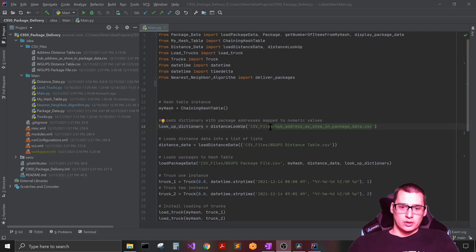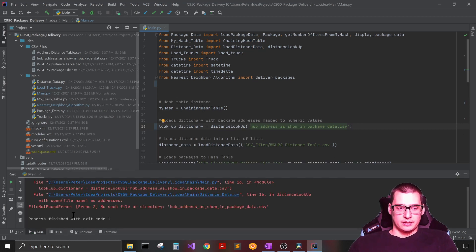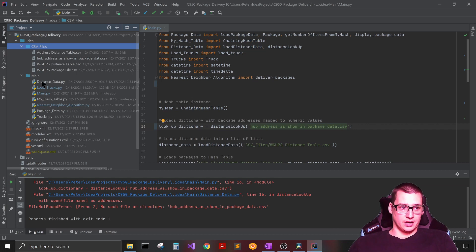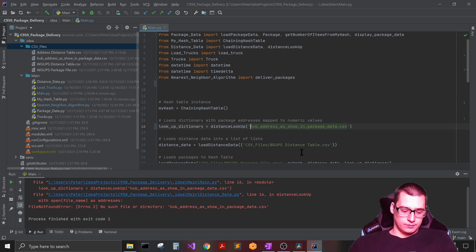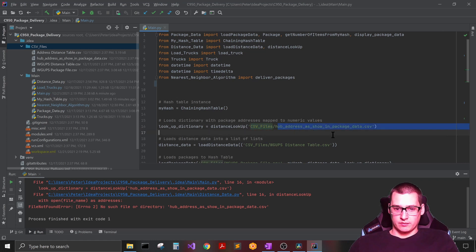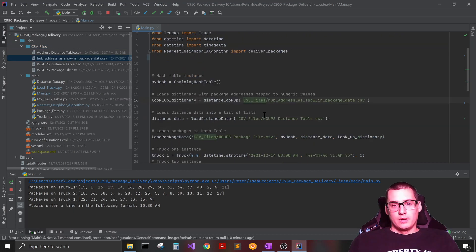Once you change your working directory it should work. However, in my code I have it going up one directory from my main class, so if I just put a bare file name it will still give the error — it won't know where to find it. If this folder is my working directory, it can only see the folders inside it. That's why I have 'CSV_files/' followed by the file name, so it knows to go into that subfolder and find the file.